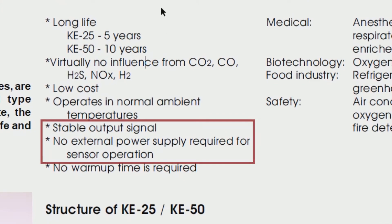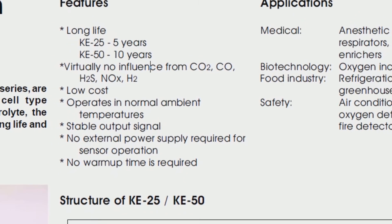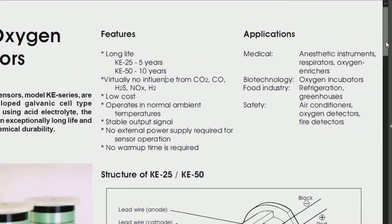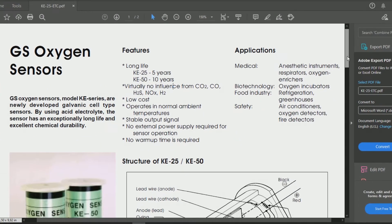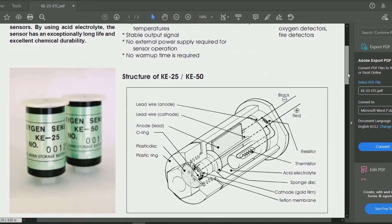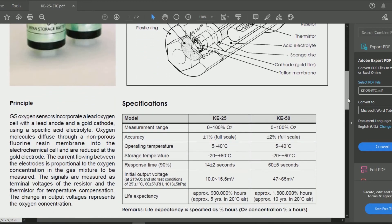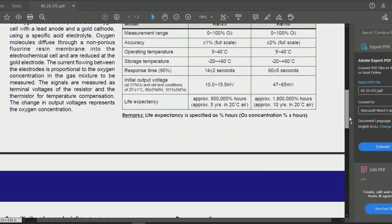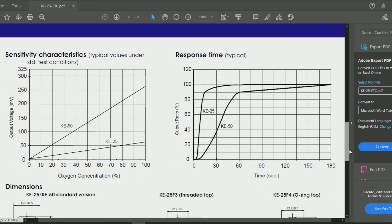It says that it doesn't need an external power source. This means that this sensor generates voltage by itself, so we can read directly. But before we try to read this sensor, we have to know how much voltage it outputs. This is the information from the datasheet that we got.